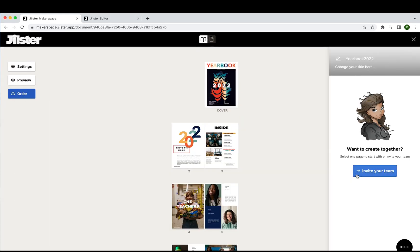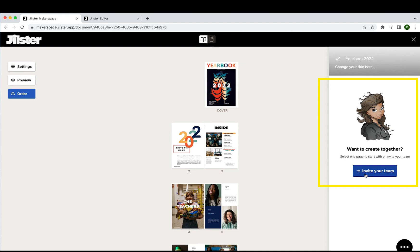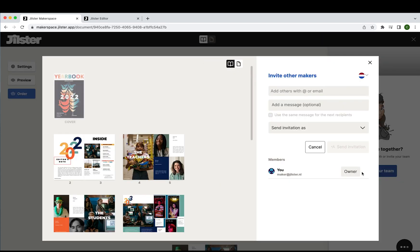Now you see all the pages within your creation. On the right side of the screen you'll see Jilly with the question want to create together and a blue button that says invite your team. Once you click that button you'll see the page to invite other makers.